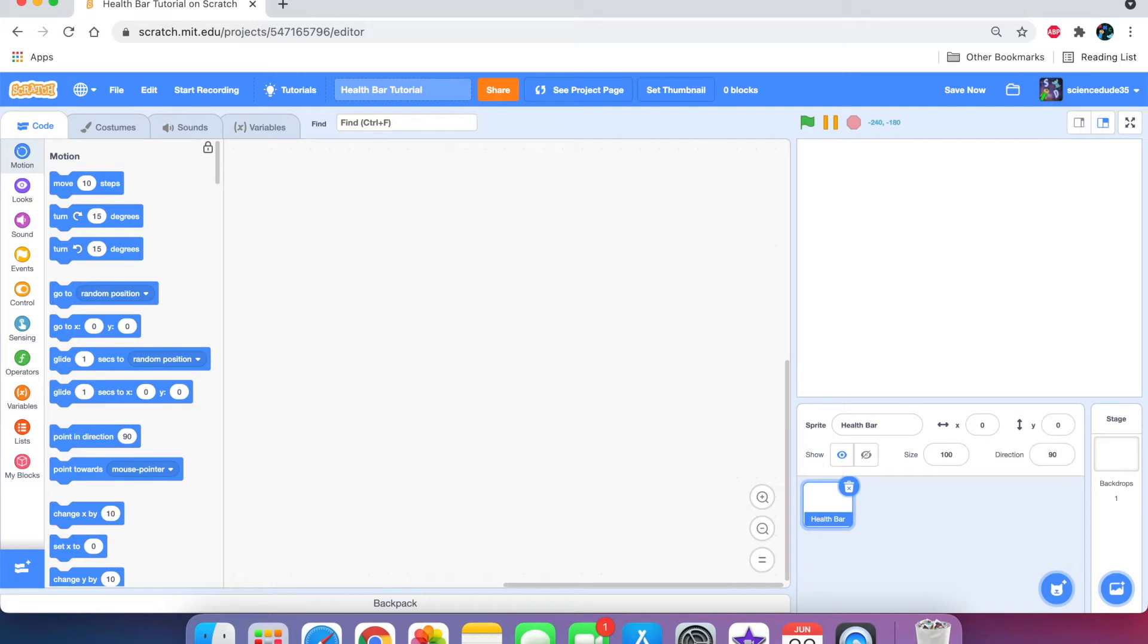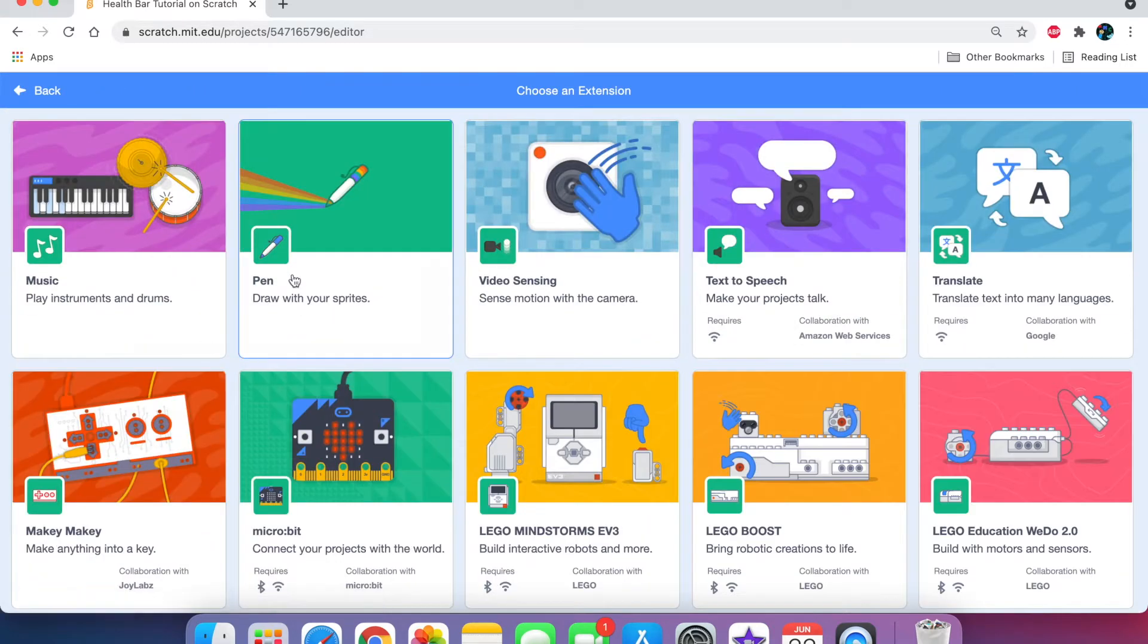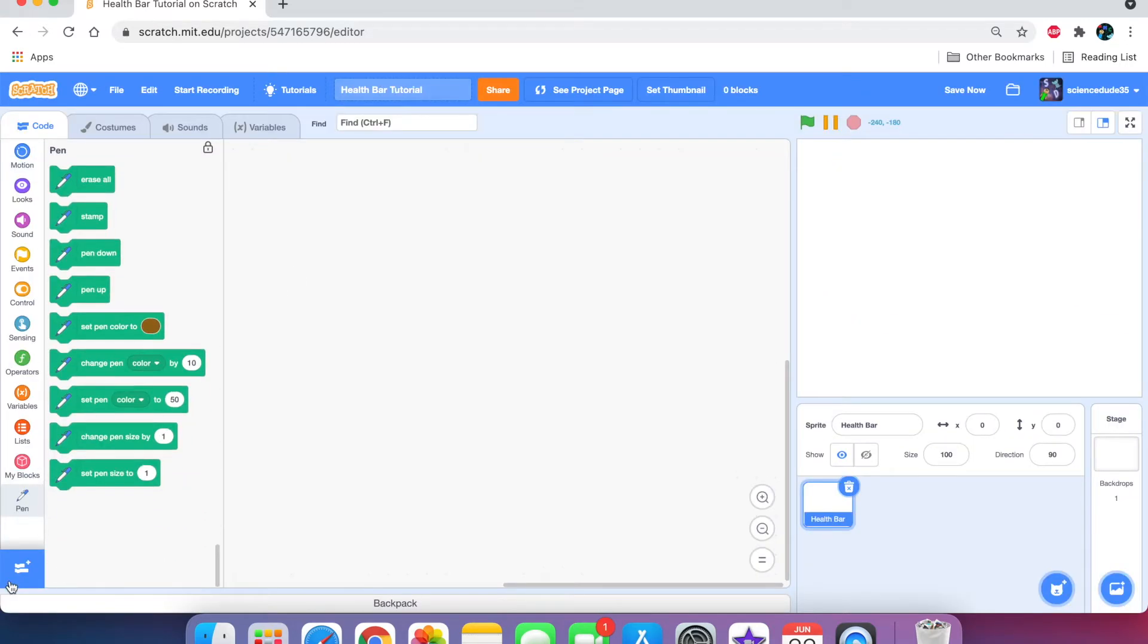Now, pen is something we don't do that often, and that's because it can be very difficult to make something with pen. But if you have the right techniques up your sleeve, then it actually becomes very easy. So, the first thing to do is import the pen extension by going here and saying pen. And let's get started.